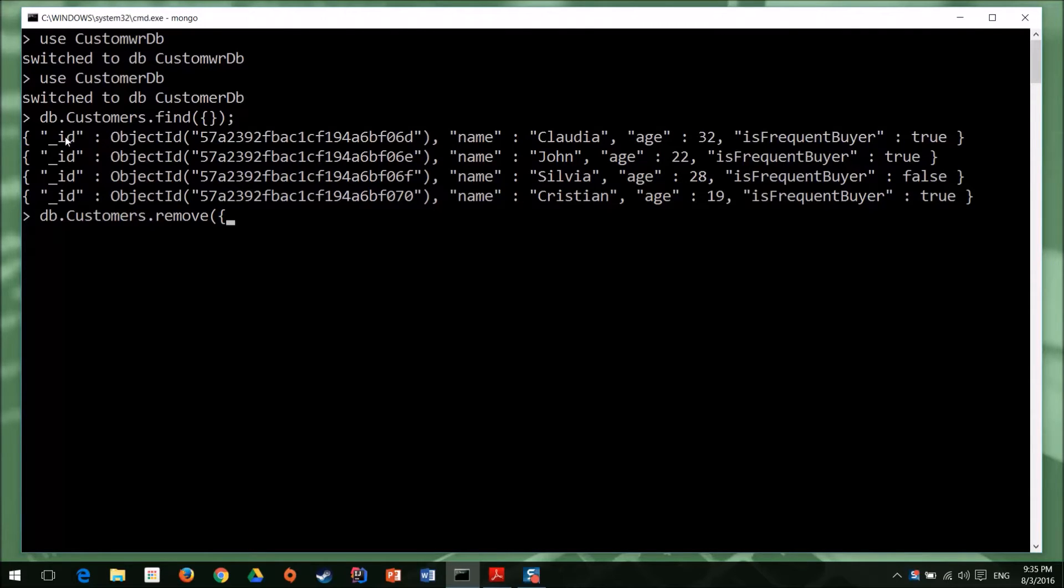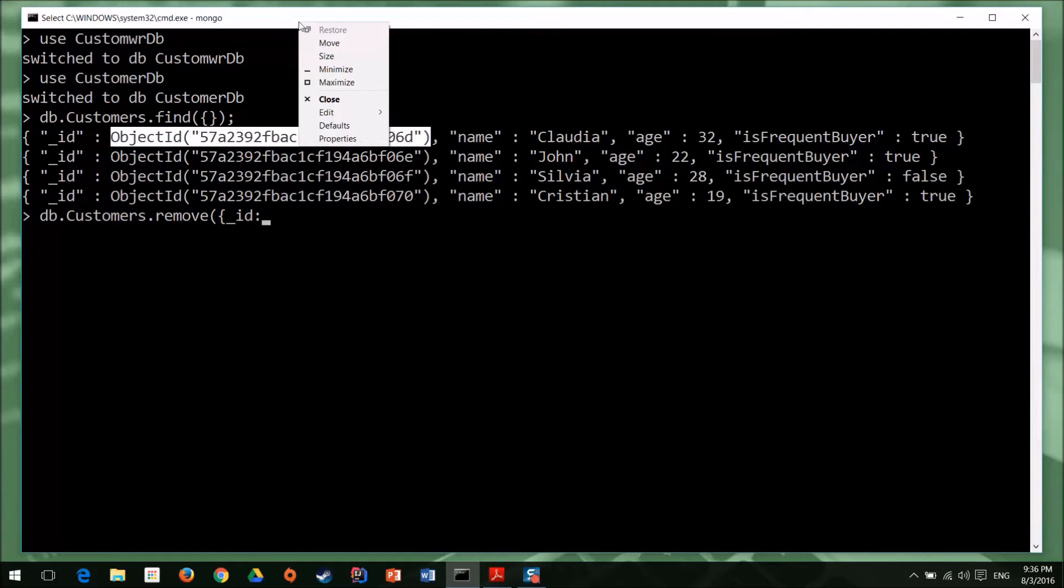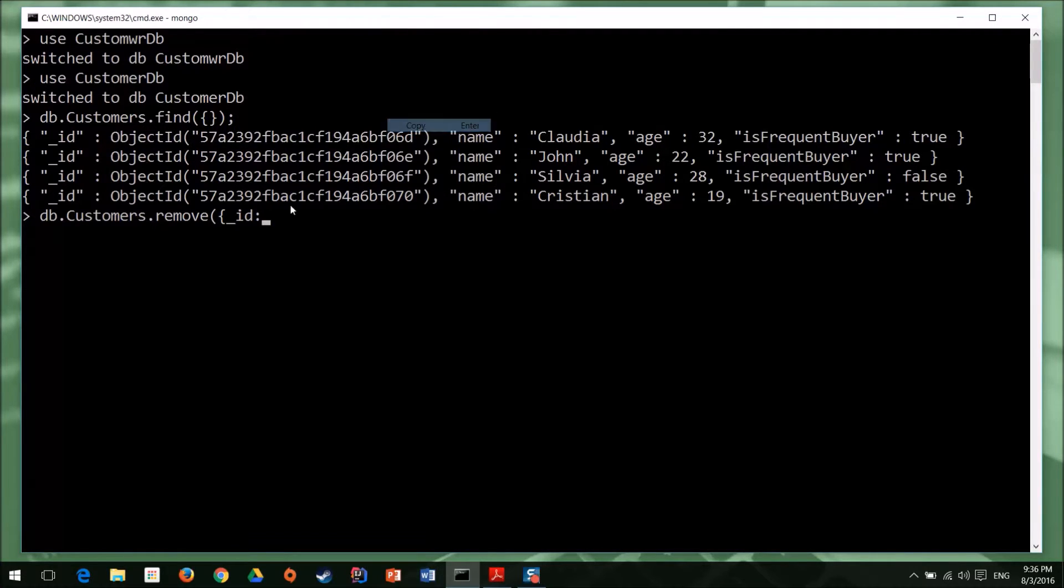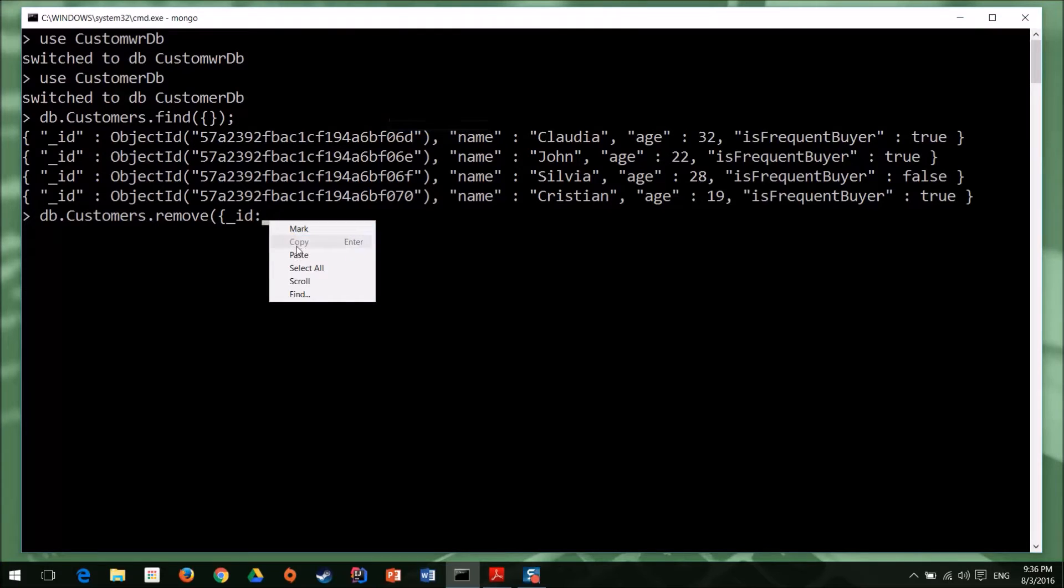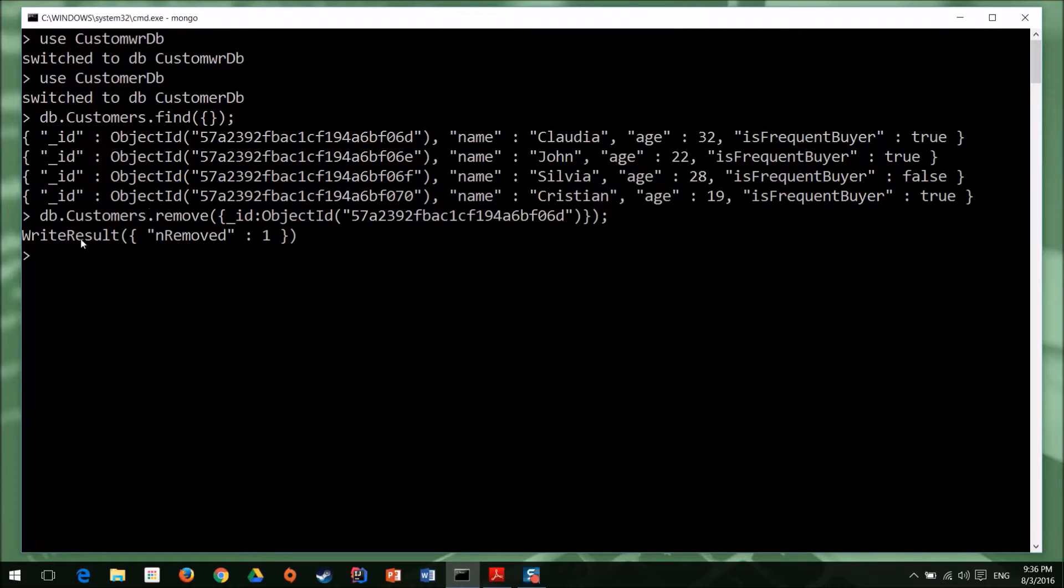So in my case, I want to delete by id. And again, I need to copy the object id because it's a complex field. So copy, I'll paste it in here. I'll close my filter. And now if I hit enter, I get the right result.